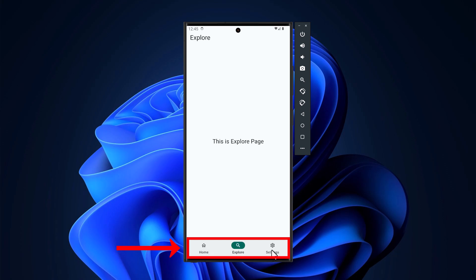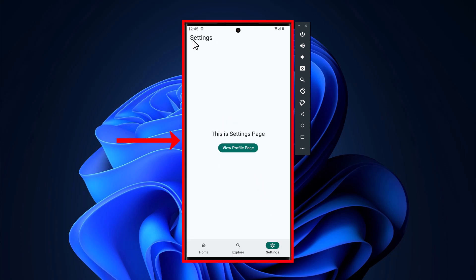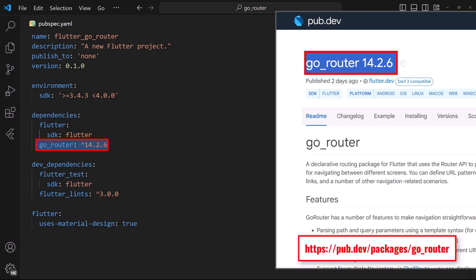How to create a navigation bar with nested navigation using the Go Router API in your Flutter app. Start by installing the Go Router package in your Flutter project.